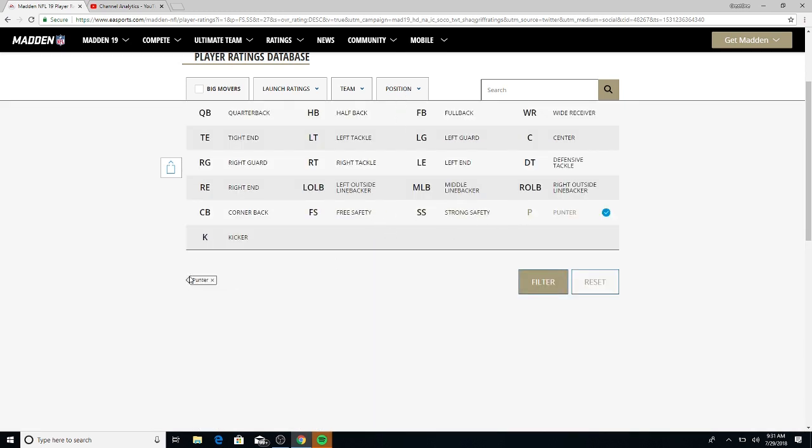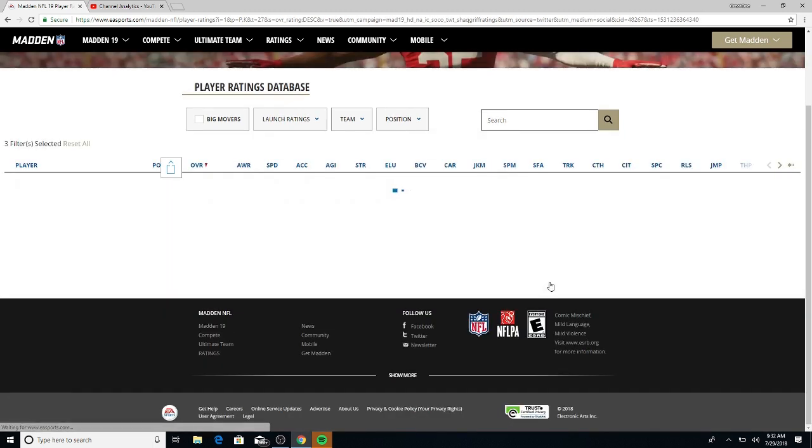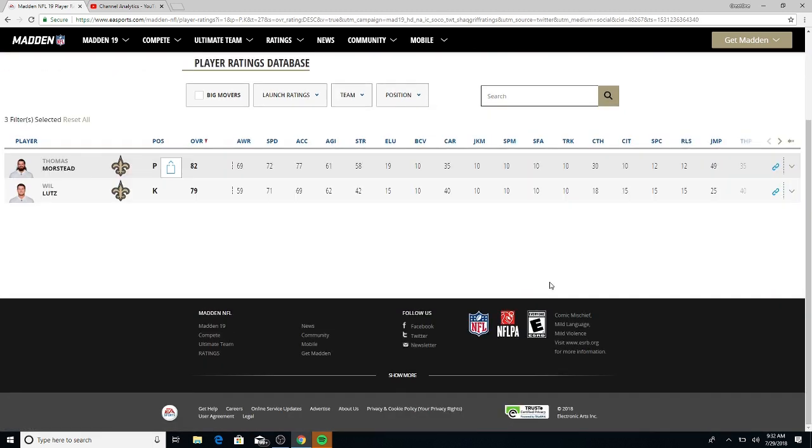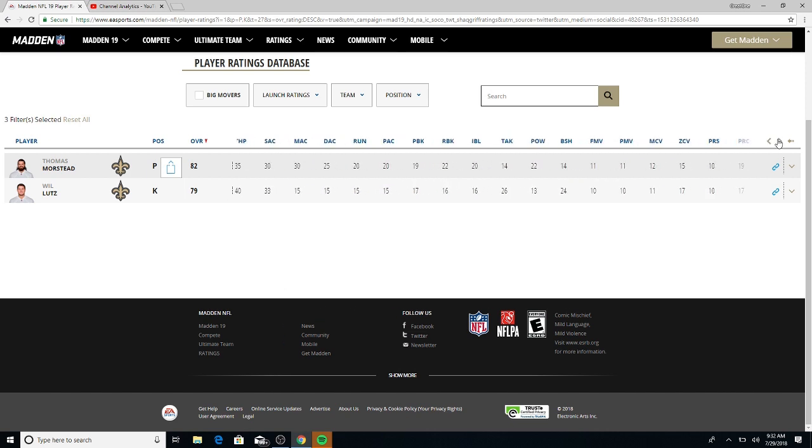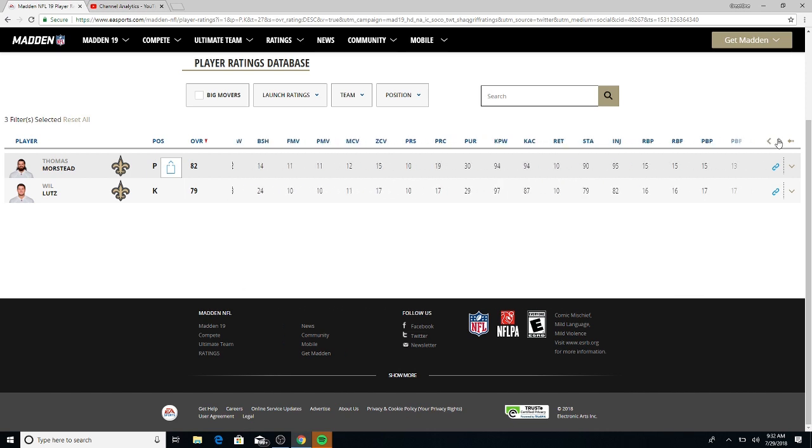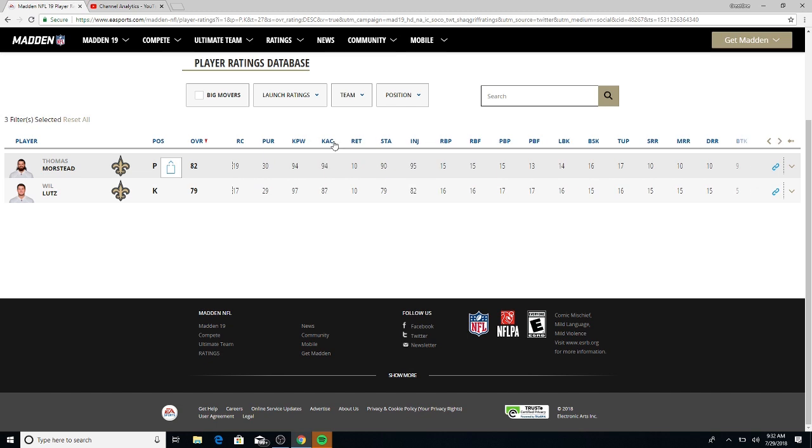Punter and kicker. Got Thomas Morstead and Will Lutz, the iceman Will Lutz. Looking at kick power and kick accuracy.